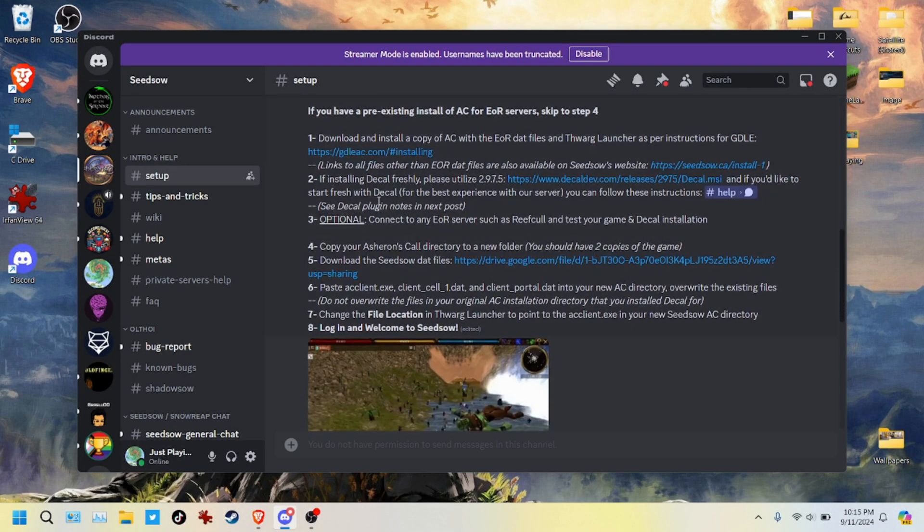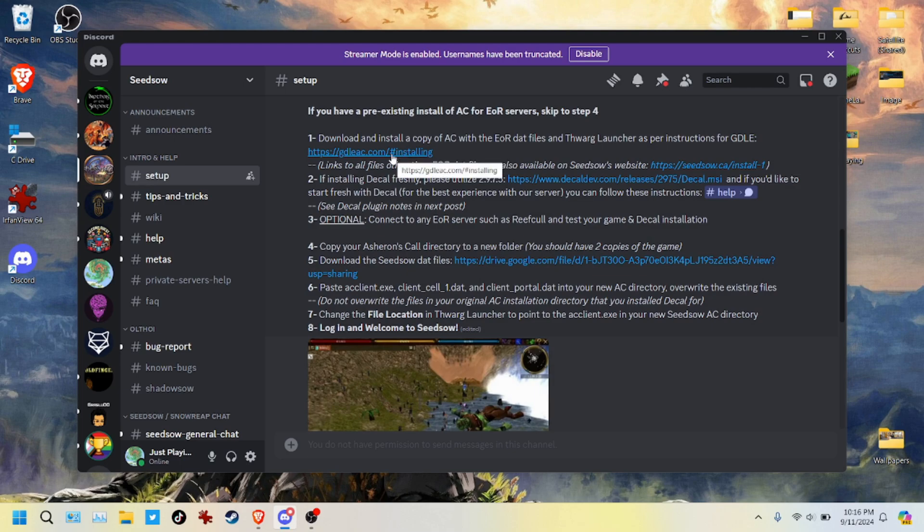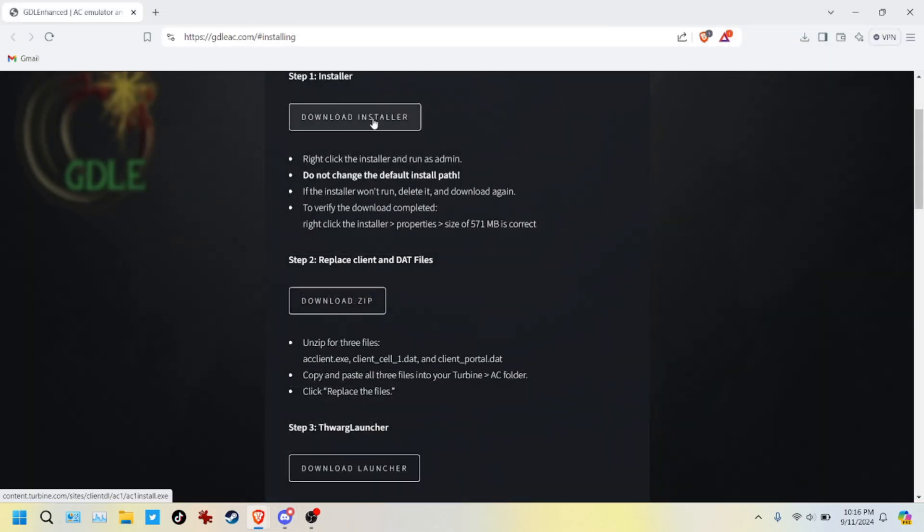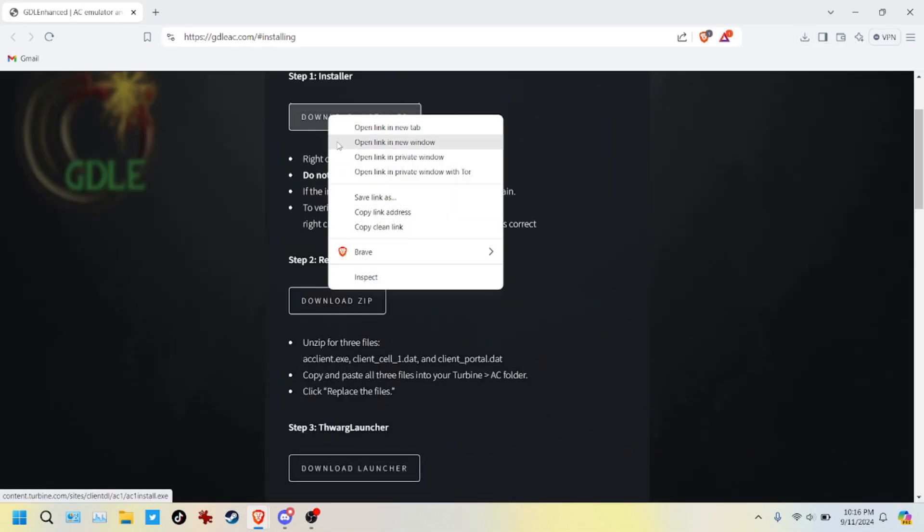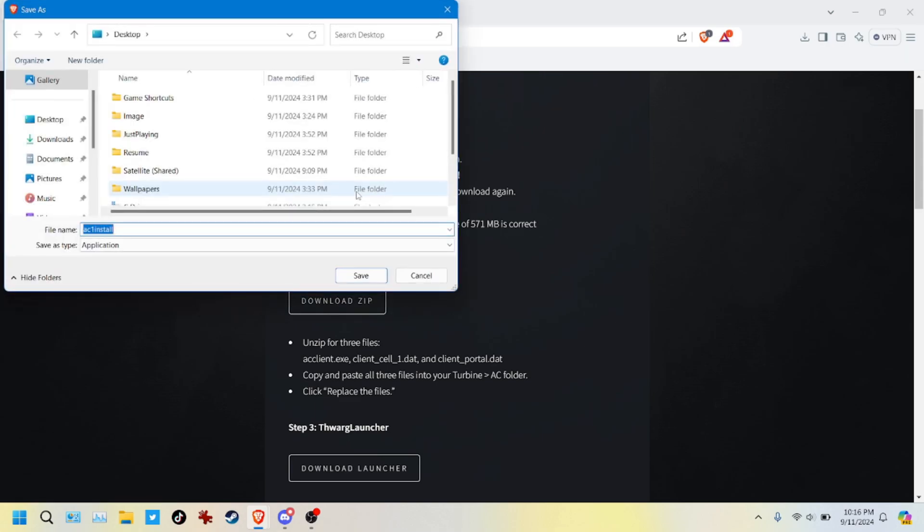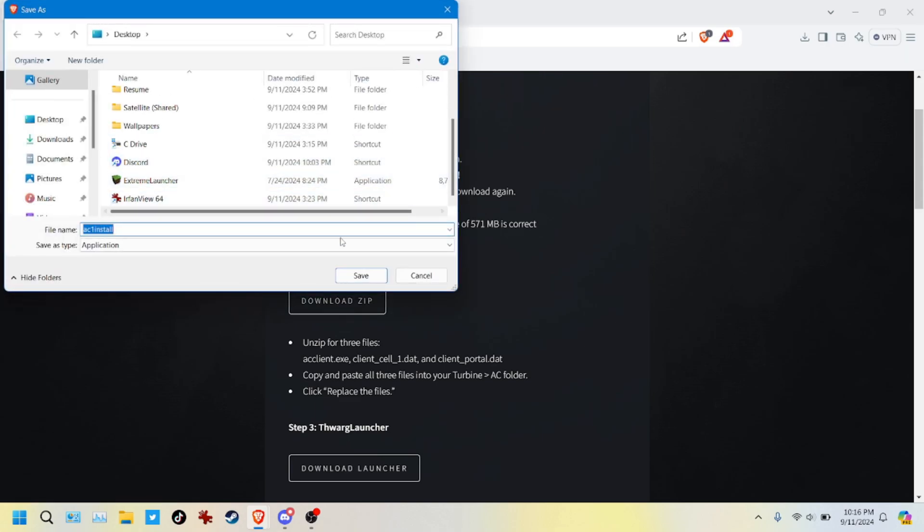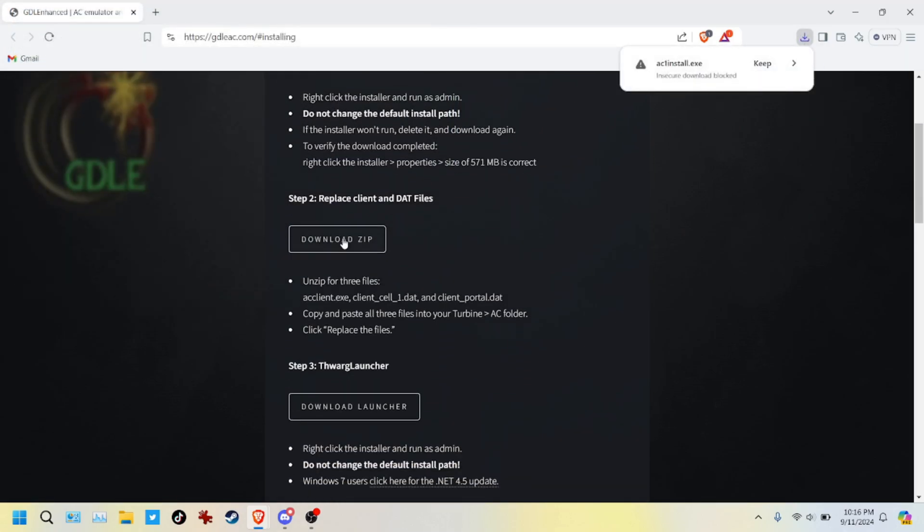And the first thing we're going to want to do is download and install the copy of Asheron's Call with the End of Retail data files and the THWARG launcher. All of those links are provided right here on this website. We can go to GDLE and from here we can download the installer. We can download the client and DAT files and we need to replace whatever is in the installer with these client and DAT files, but we'll get to that in a minute.